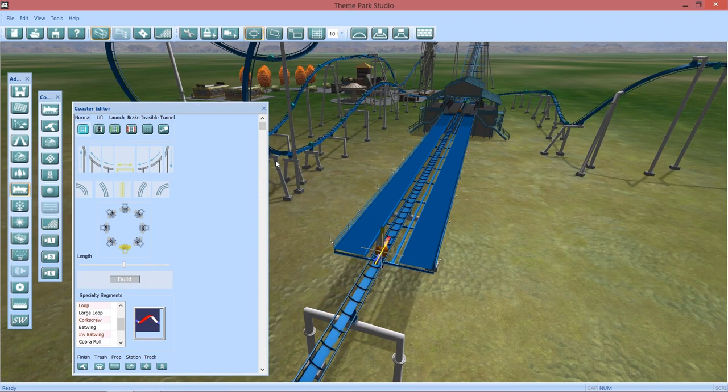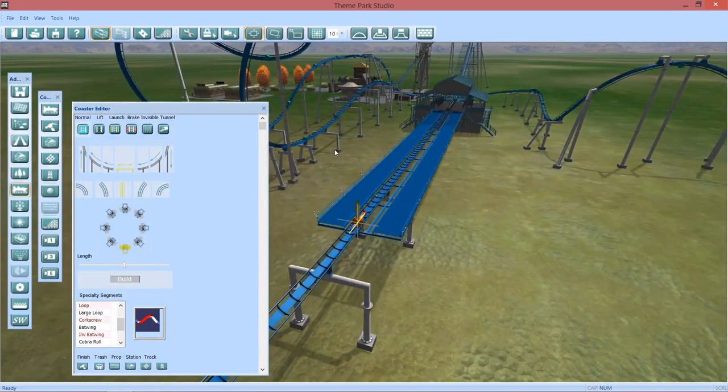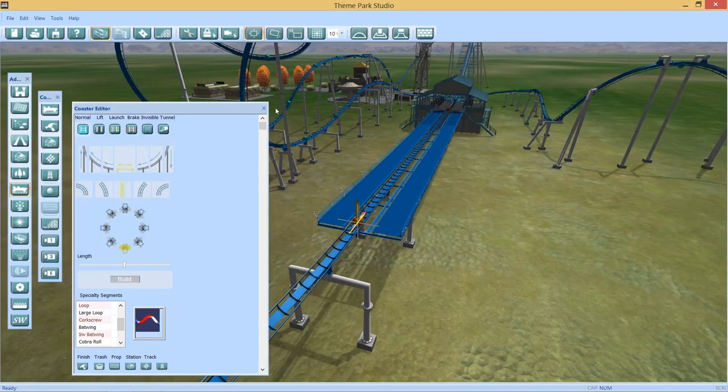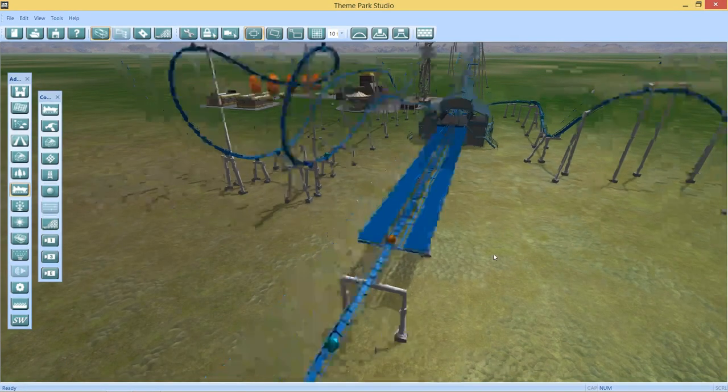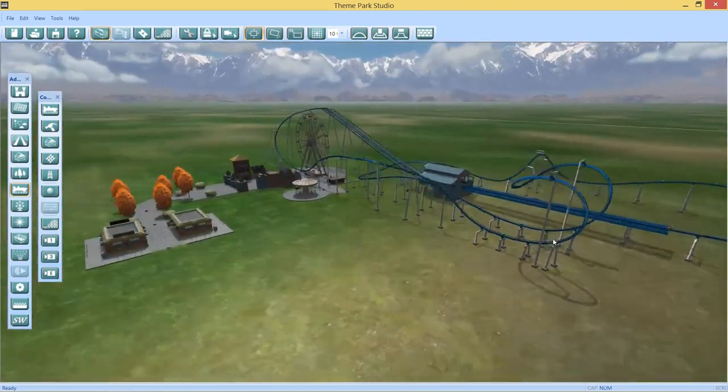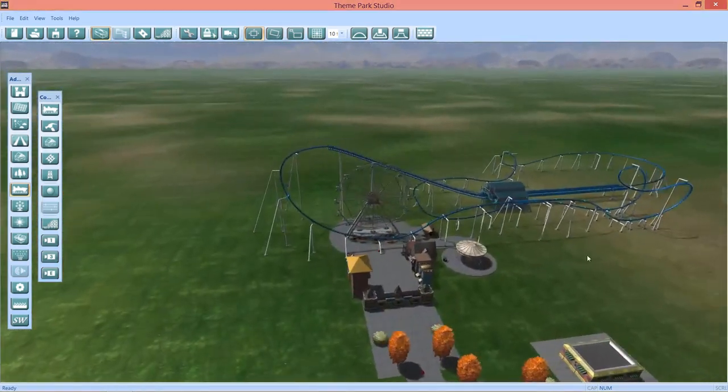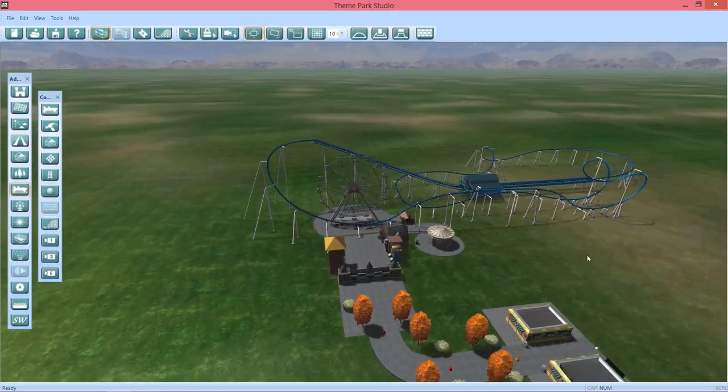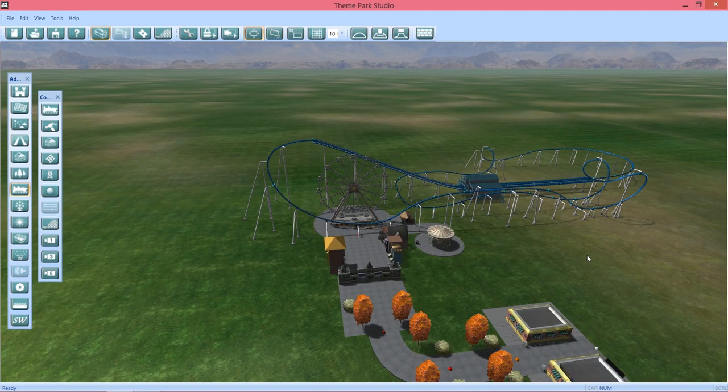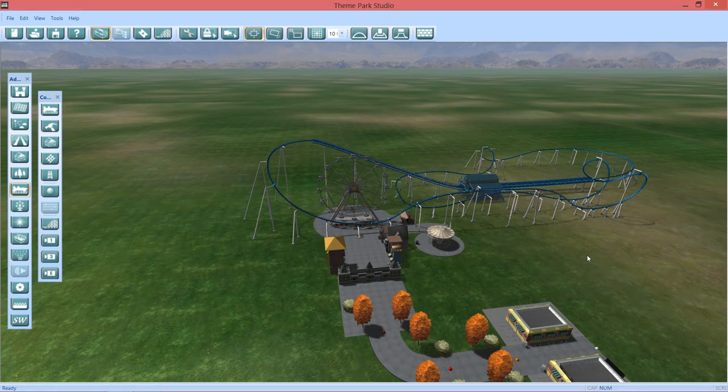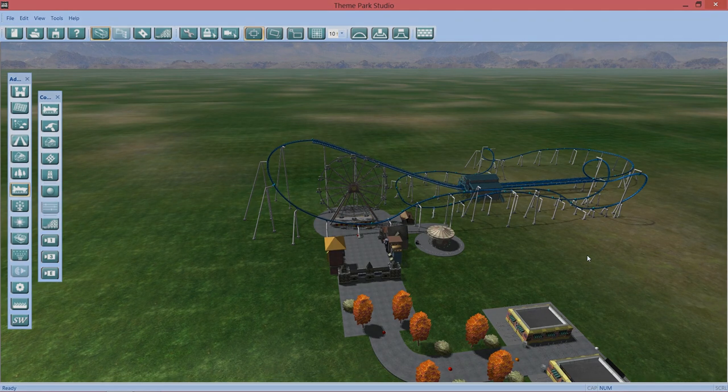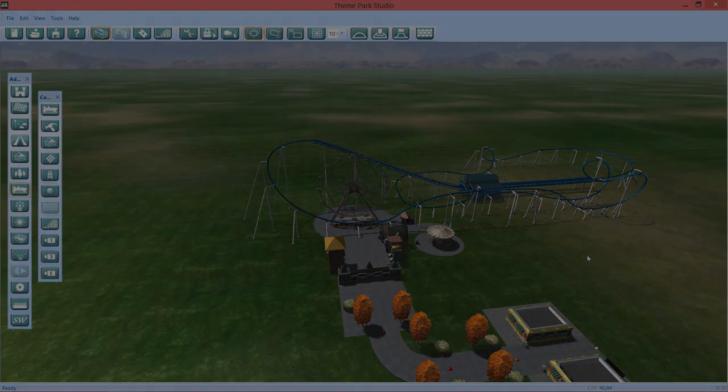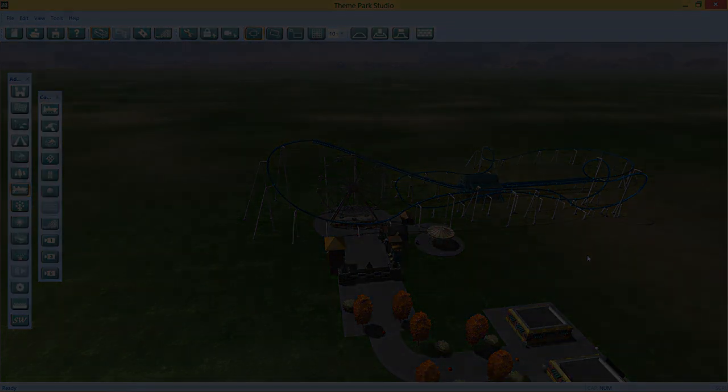All right, so we got our new coaster, and this video's gotten a little bit longer than I expected. So when you come back, we'll test this sucker out. I want to thank you guys again for watching this episode of our Theme Park Studio. Come back for the next video and we'll test this roller coaster out and see how it works, and then maybe do some support work on it and stuff to make it look a little bit better. So I'll see you guys then. Goodbye.